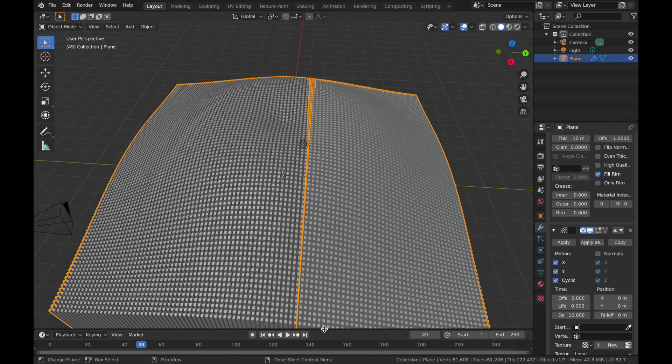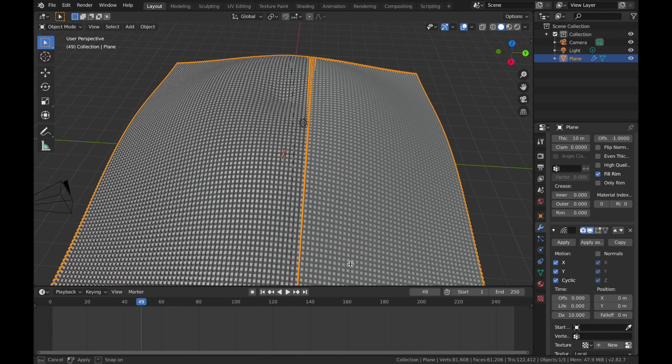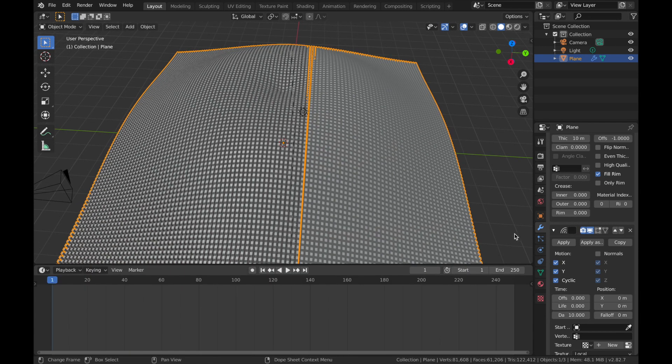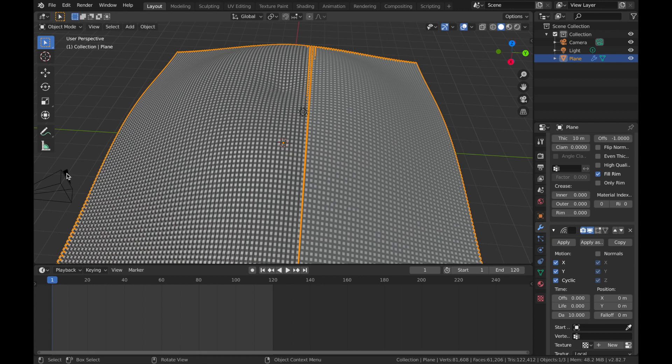But what we're going to do first, we're just going to bring the timeline up. So come down here, bring this timeline up, and we're going to make this a five second animation. So change the end to 120. This is assuming that you're at 24 frames per second.